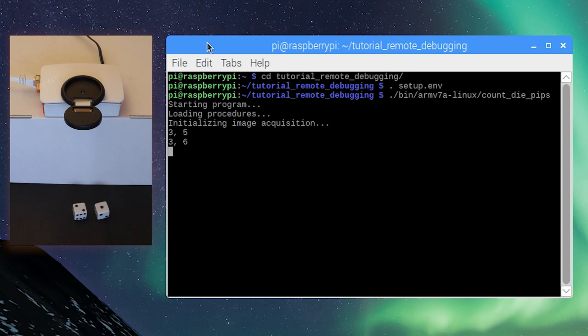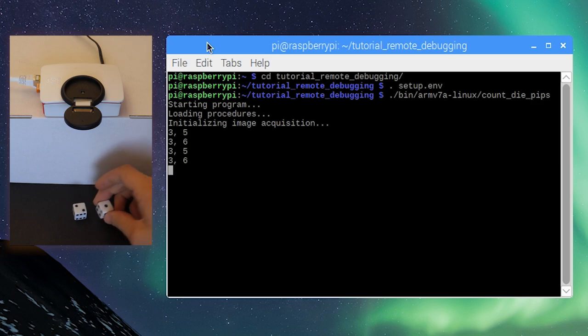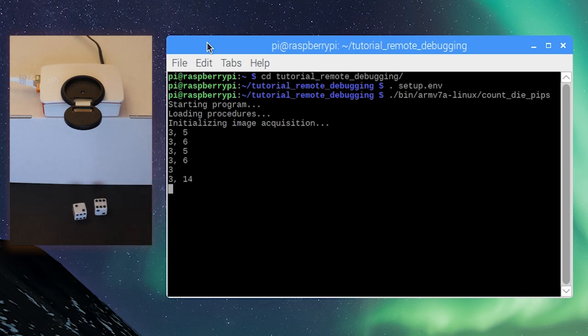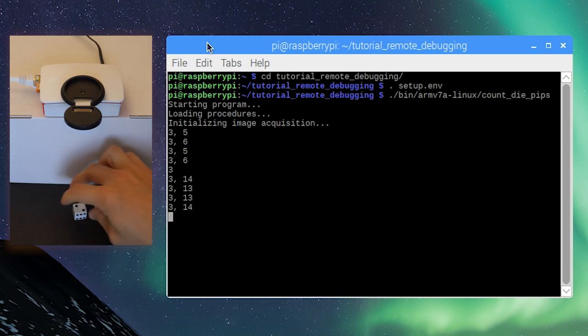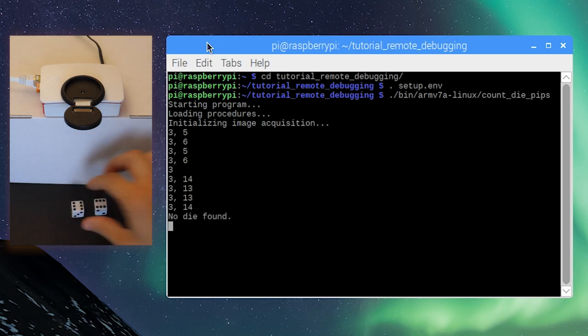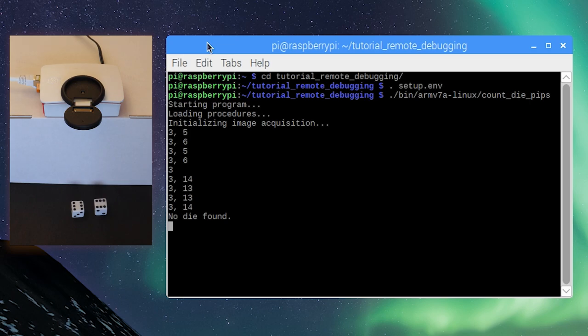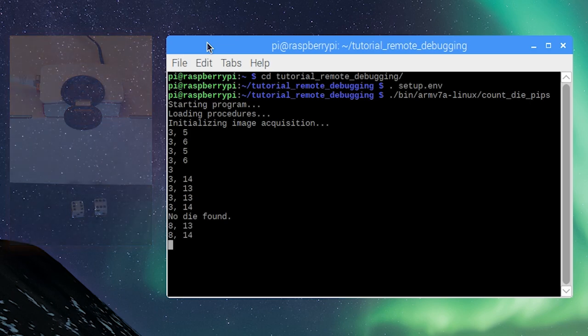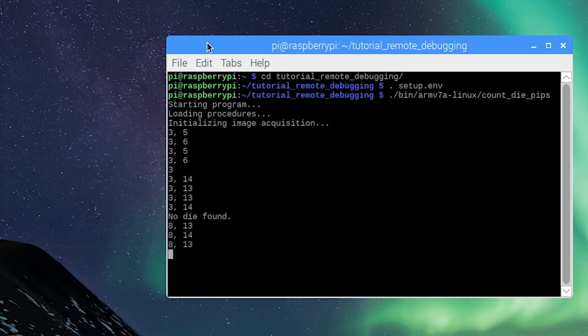According to the text output, there are two dice visible, which is correct. However, the number of pips is unrealistically high sometimes. Because this application returns only text and not the camera image, we can't be sure what the problem is.